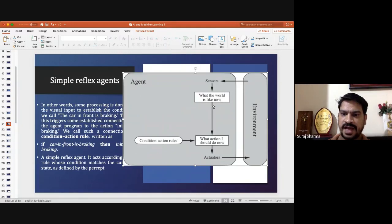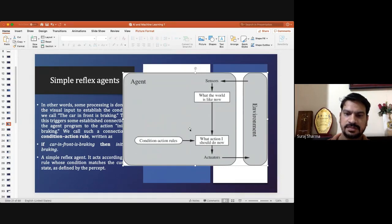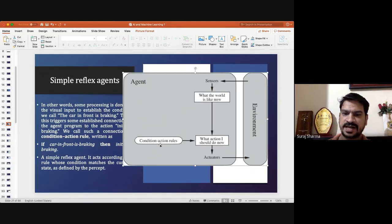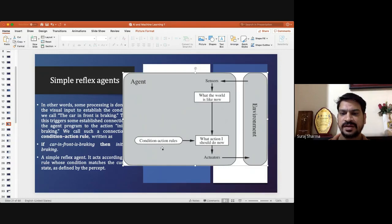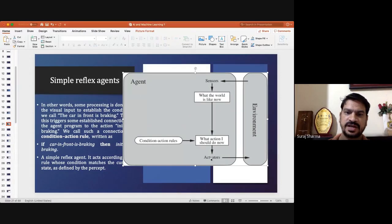From the environment, the sensor senses the percept. Accordingly, it finds the action from the table using condition-action rules defined in the table, and it performs that particular action using the actuator.